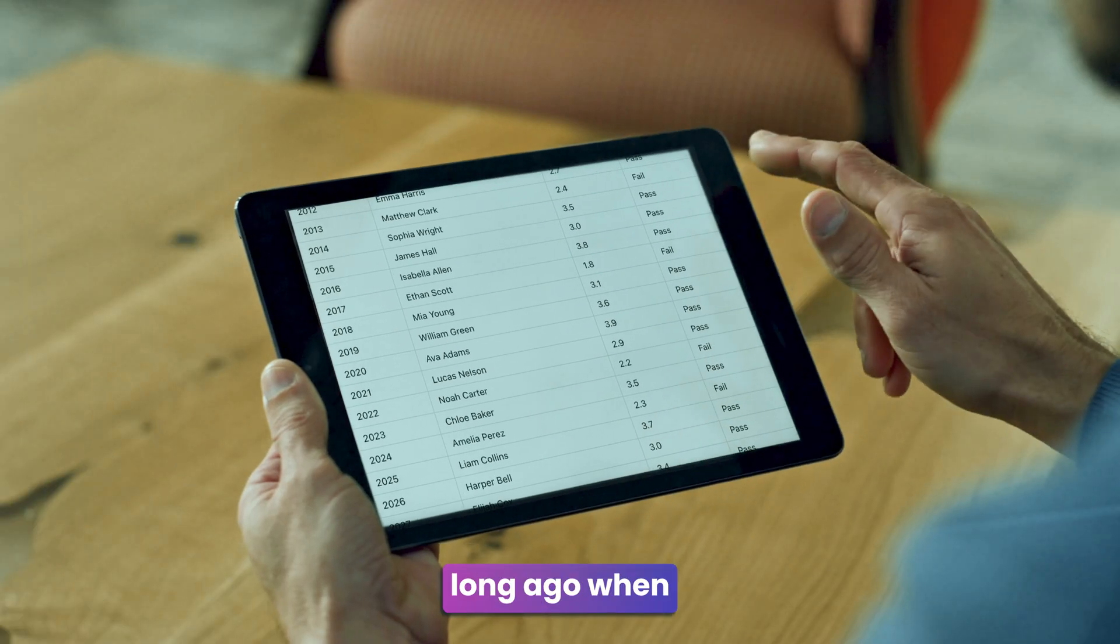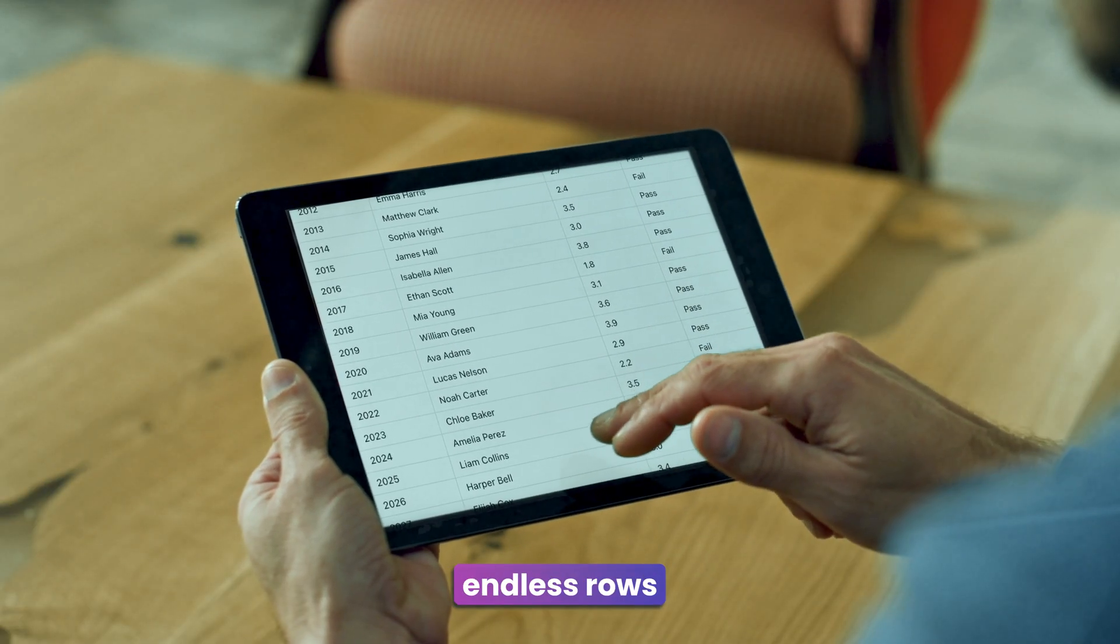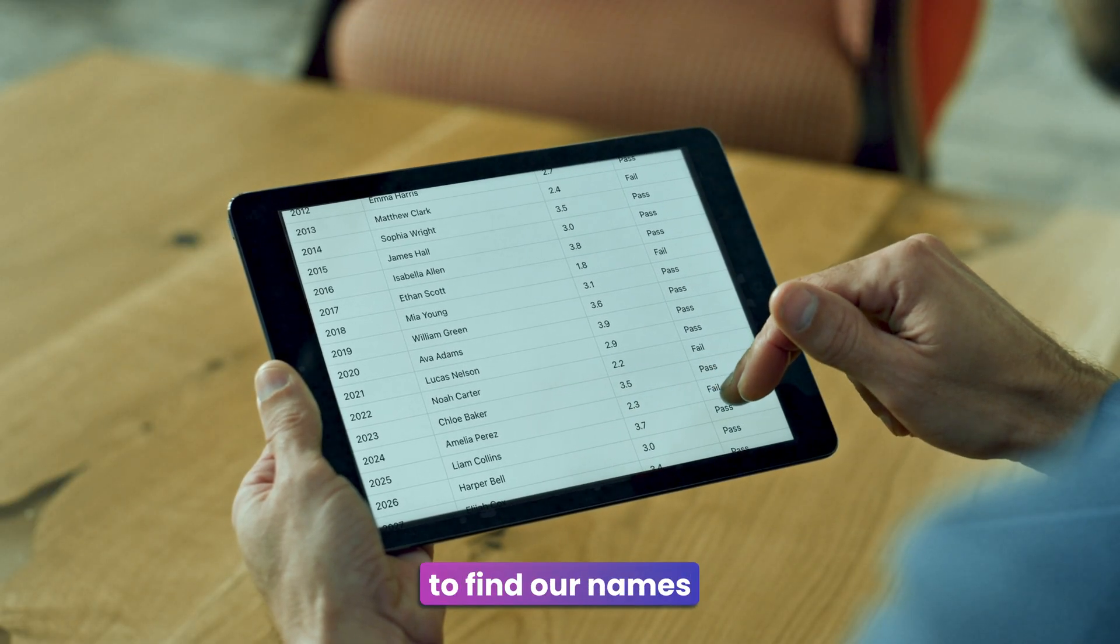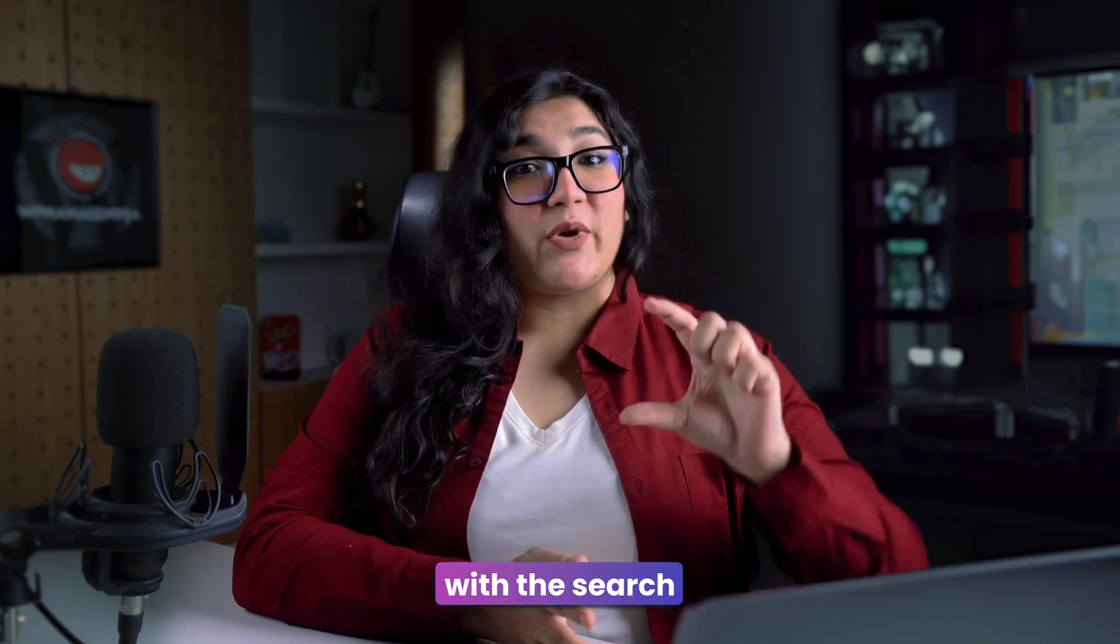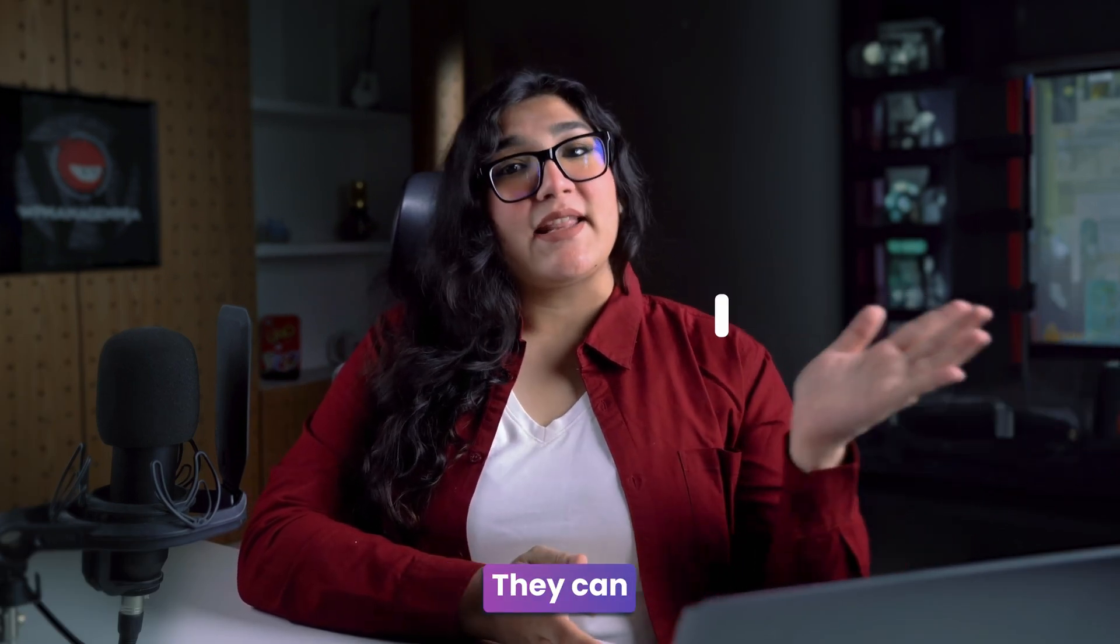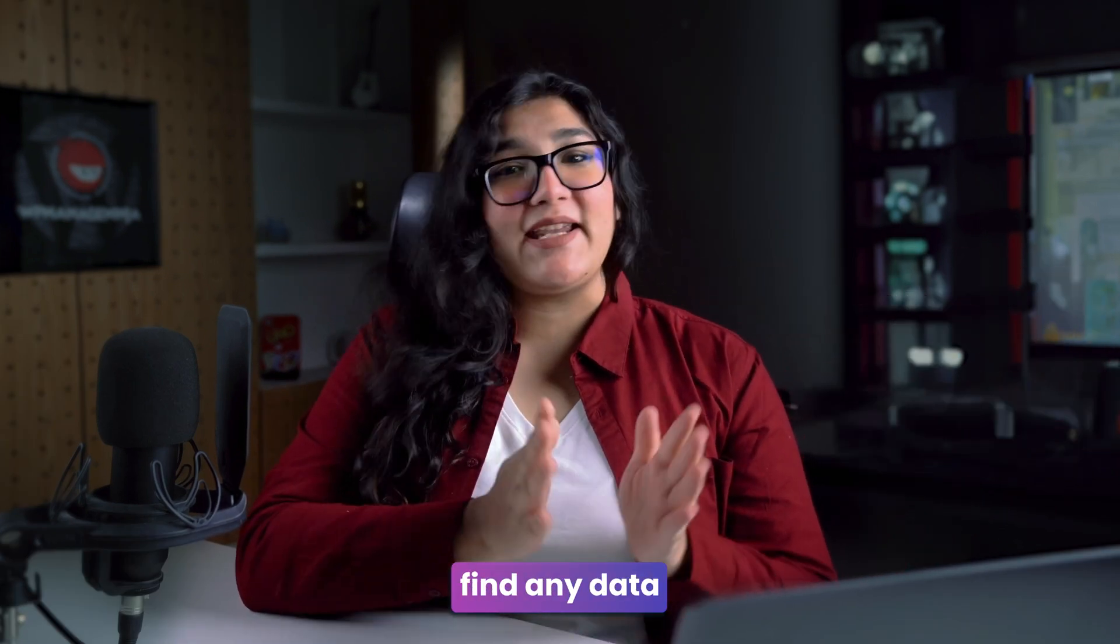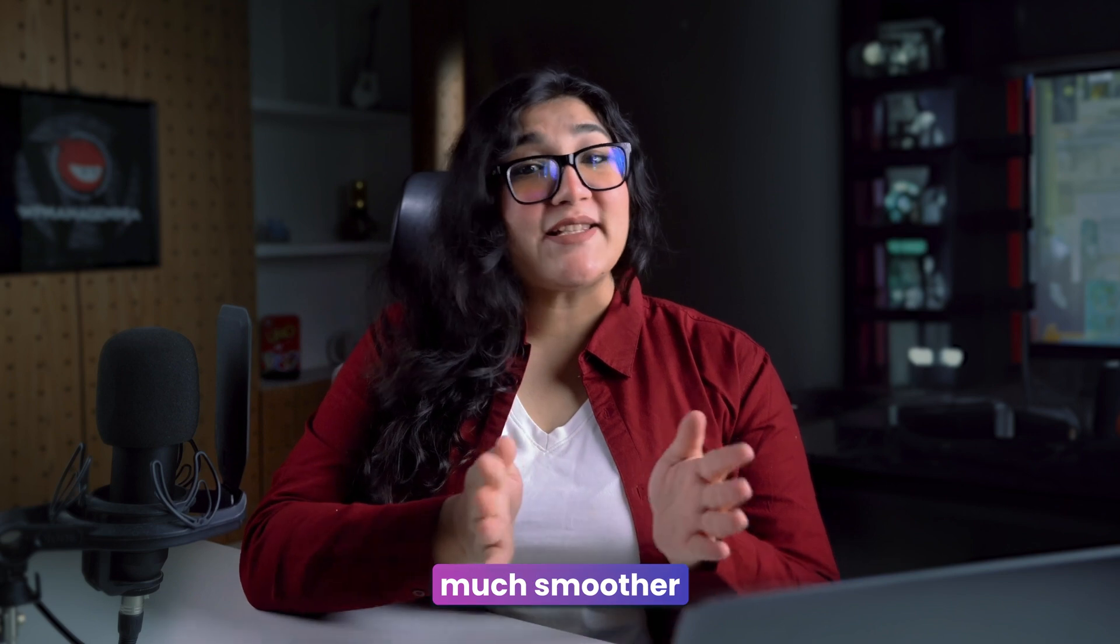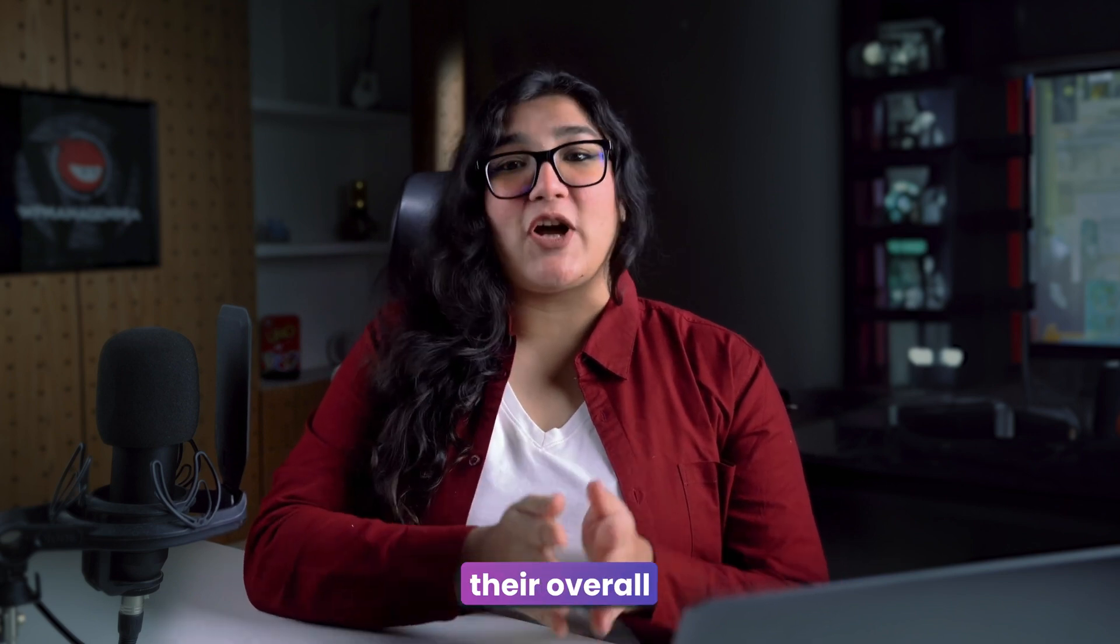It's not that long ago when we used to scan through endless rows on a result board to find our names. I bet you don't want your users to endure that hassle with your data tables. With a search bar integrated, they can effortlessly find any data, making the process much smoother and enhancing their overall experience.